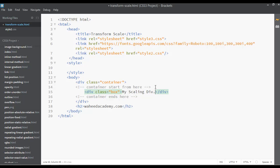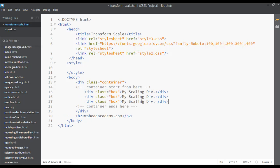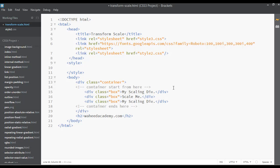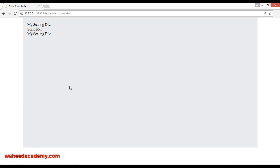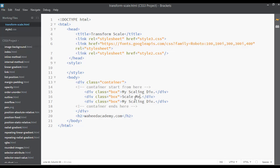I'm making this duplicate two more times and writing here something like 'scale me'. Save, go to your web page and refresh. There is nothing but just some text.